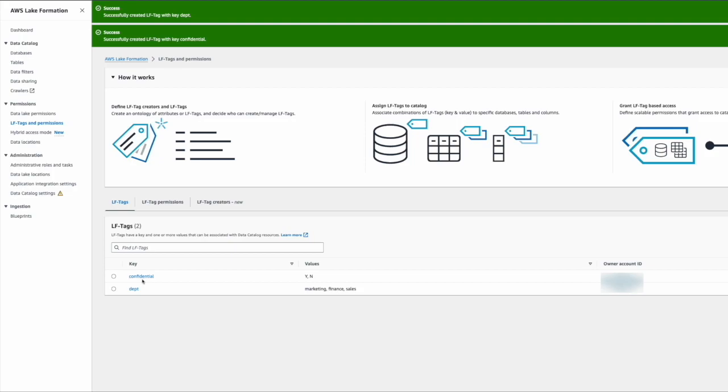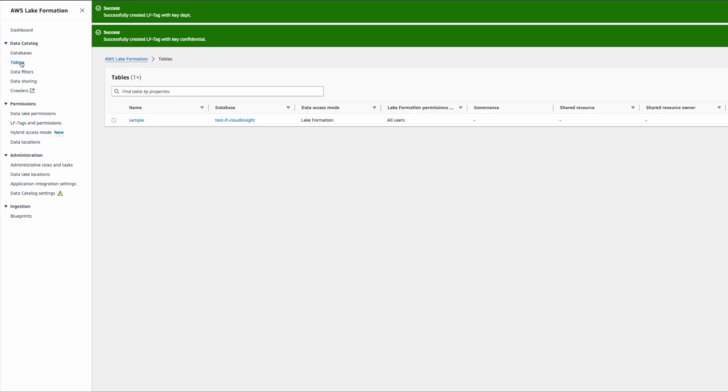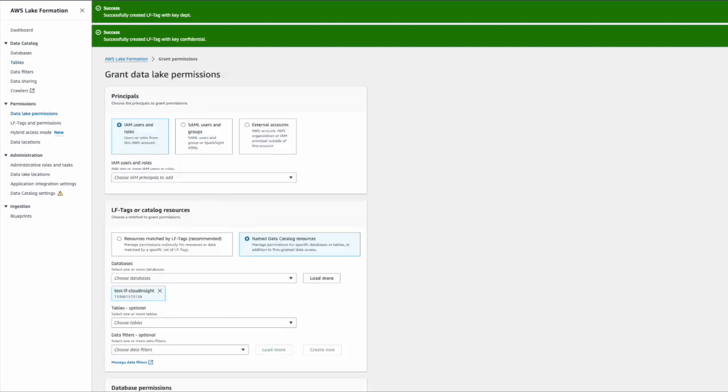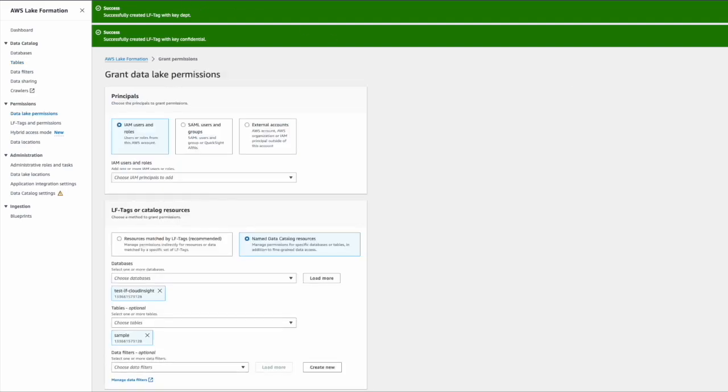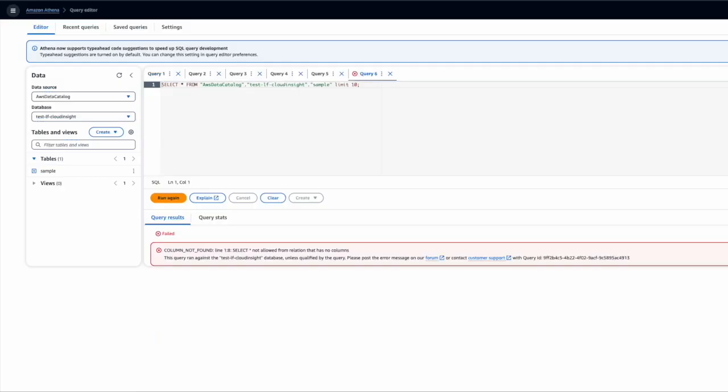Once the LFTag is created, the next step is to go to the table section, click on the table, and provide access via grant. Before that, I want to quickly show you the demo user. I want to run the query against the sample table. I don't have any accesses—I revoked all the access and made it clean so I can show you that I don't have access to the table.